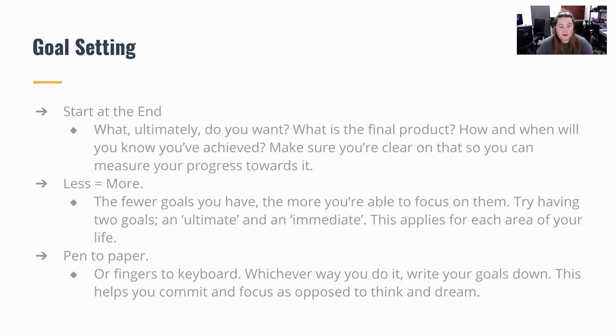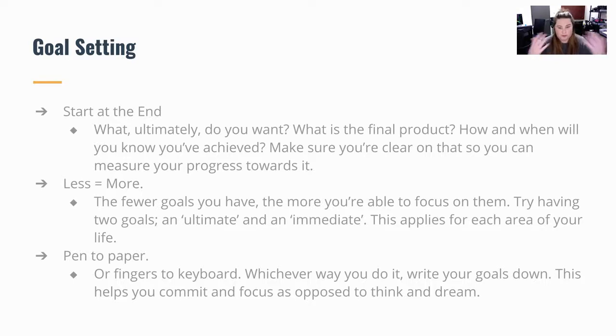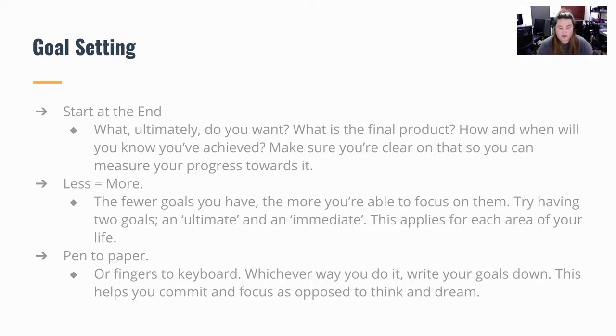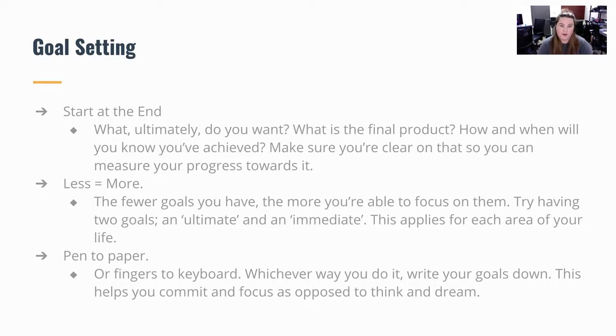The next is pen to paper. Write it down. If you're planning through Google Meets or something like we're doing now, it's fingers to the keyboard. Which way you do it, write down your goals. Make sure that you're sharing them with the group and that they're all everybody knows about the goals.